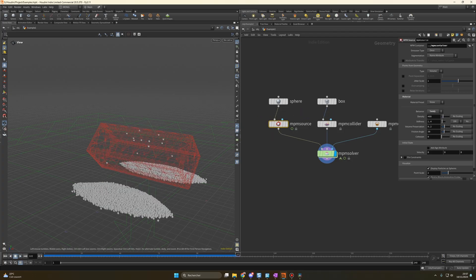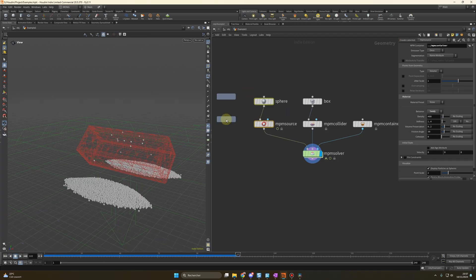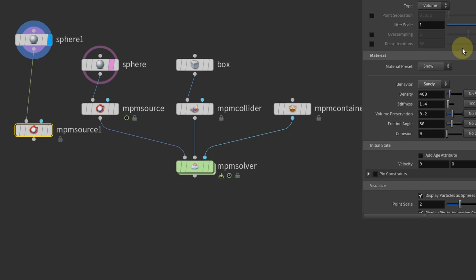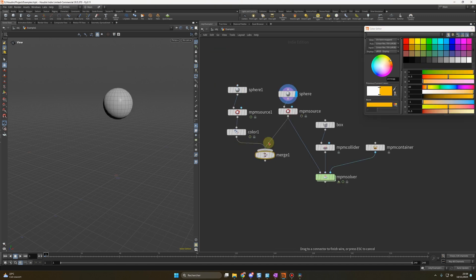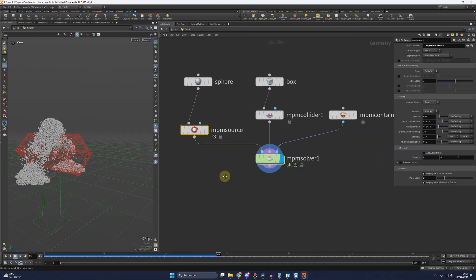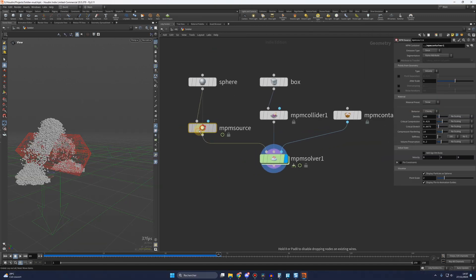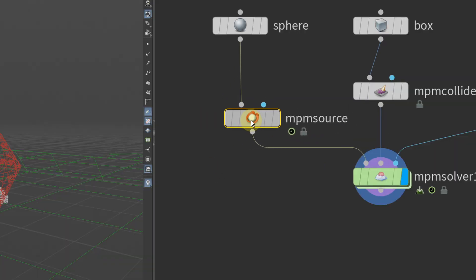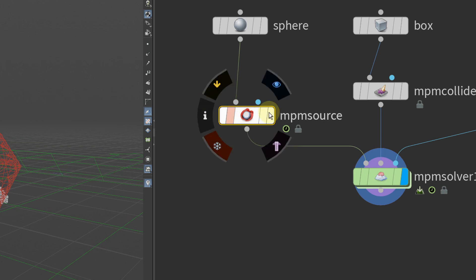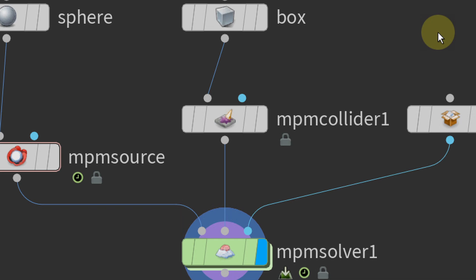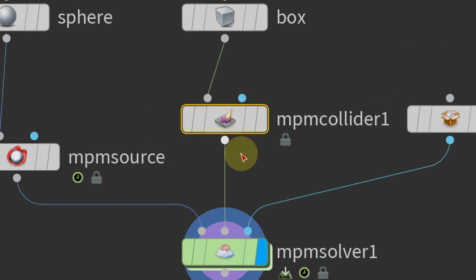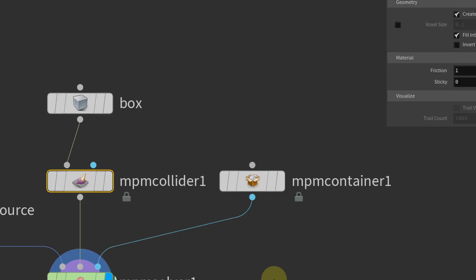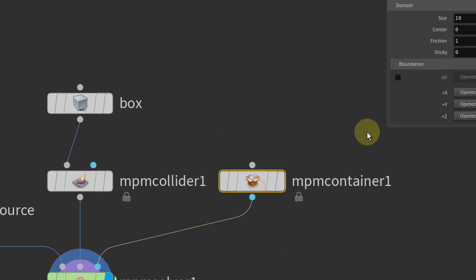I did a video to explain how the MPM solver works, I will put the link in the description. As a reminder, the MPM solver needs three inputs. The source, this is the main simulation, like mud, water, metal, sand, the things you want to simulate. Two, the collider, the objects you want your simulation to collide with. And three, the container, to set the resolution of your simulation, and to define whether you want a domain or not.